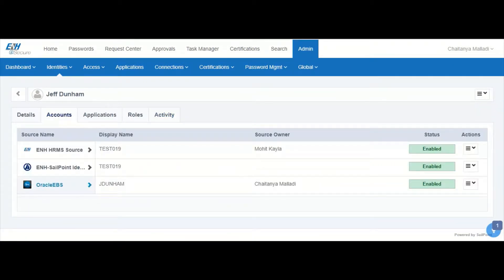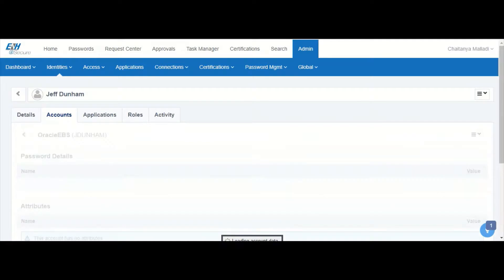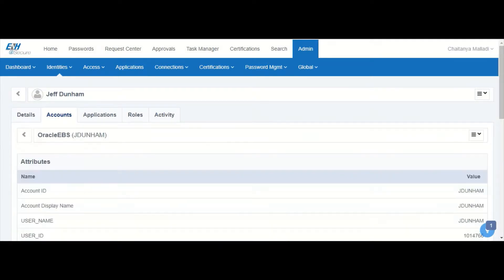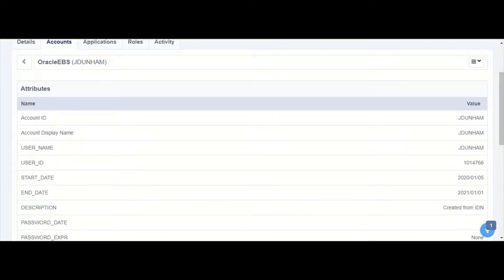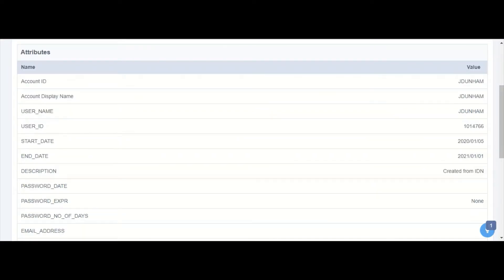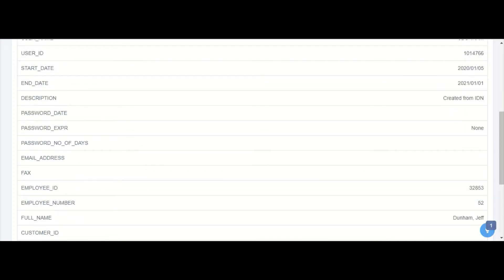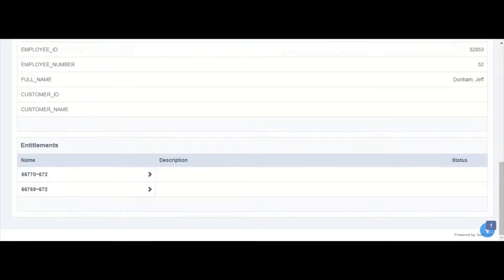Under the accounts tab we can see further details about the newly created account. This includes all the attributes that were provisioned to EBS as part of the create profile. We also see that the two entitlements are listed under the account details.